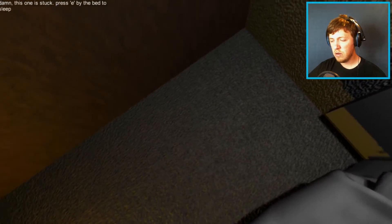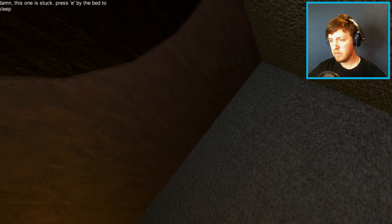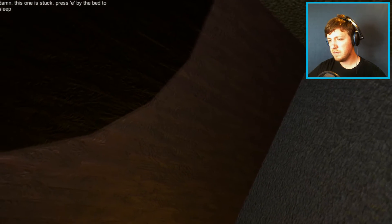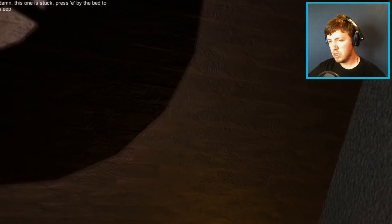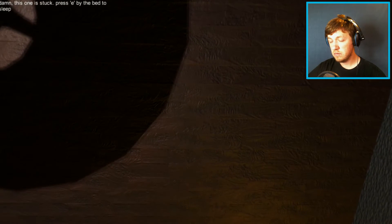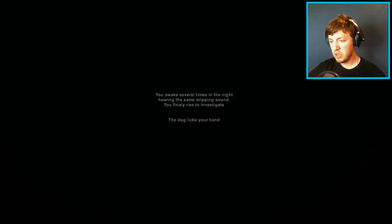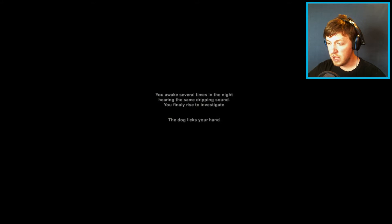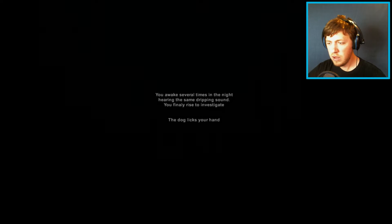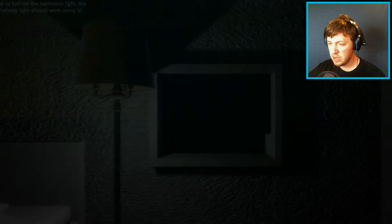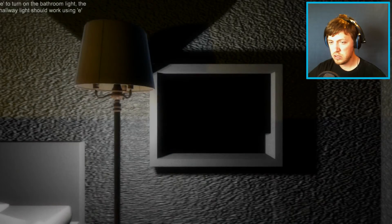Okay, we're going to sleep. Good night. You awake several times in the night, hearing the same dripping sound. You finally arrive to investigate. The dog licks you.